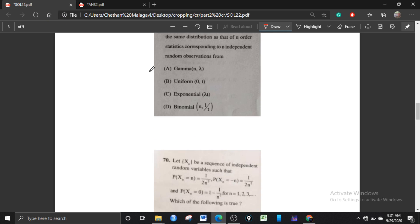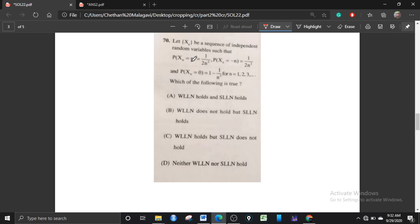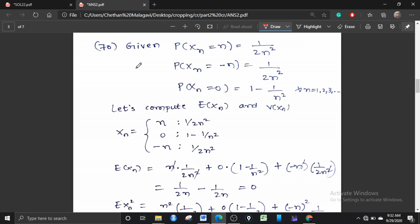Moving to question 70: Let {Xₙ} be a sequence of independent random variables such that P(Xₙ = n) = 1/(2n²), P(Xₙ = −n) = 1/(2n²), and P(Xₙ = 0) = 1 − 1/n² for n = 1, 2, 3, ... He has asked about the weak law and strong law of large numbers. The weak law means Xₙ converges to its mean μ in probability; strong law means almost sure convergence or convergence with probability 1.